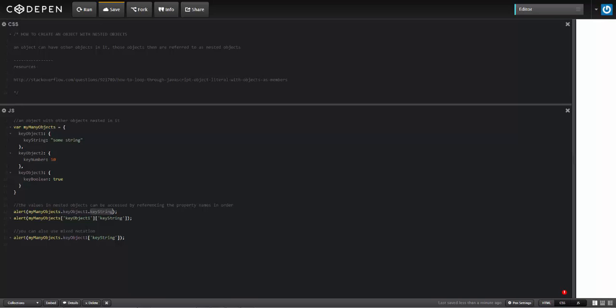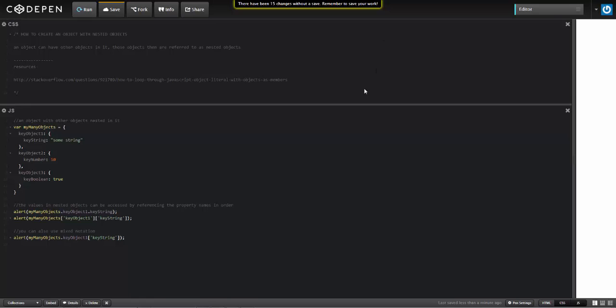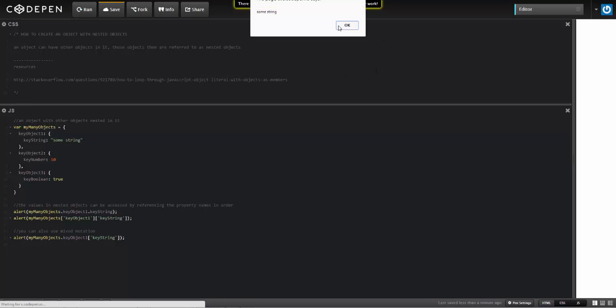Inside of there I'm grabbing the property keystring and that value. Down here right below it I'm doing the same thing, just using bracket notation, and you can also mix this using both dot and bracket notation to get the same result. And so when I run this, I'll see three separate instances with the same value being returned to me.